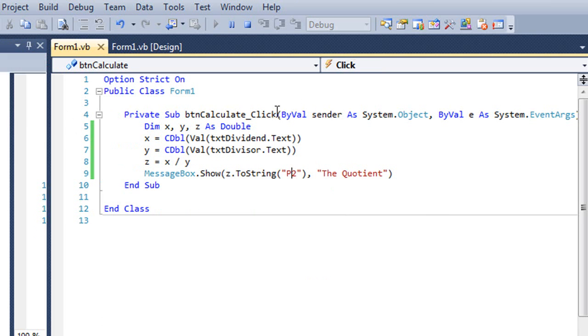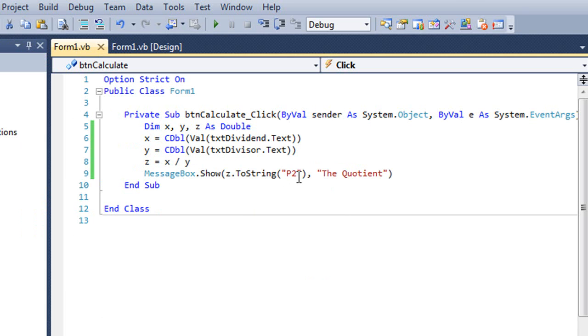So N for numbers, C for currency, P for percentage. There are others besides those. You can use exponential values and so forth, but those are the ones we'll use in this class. N, C, and P.